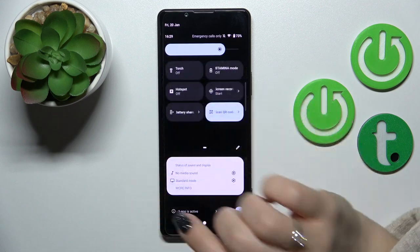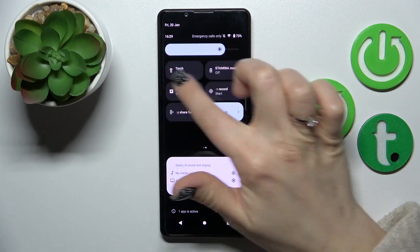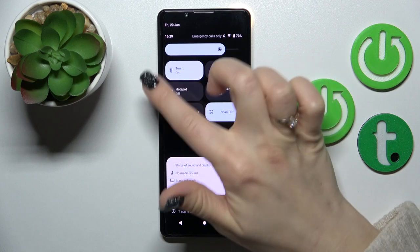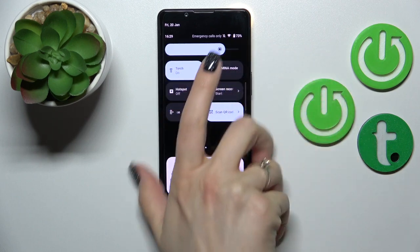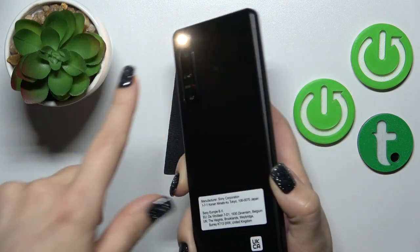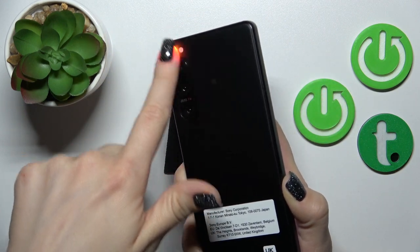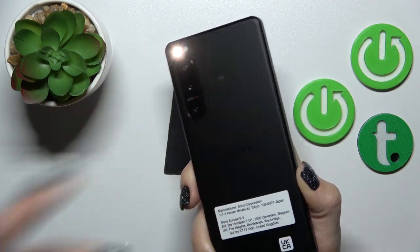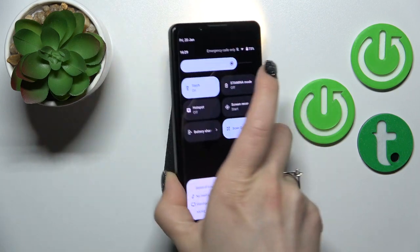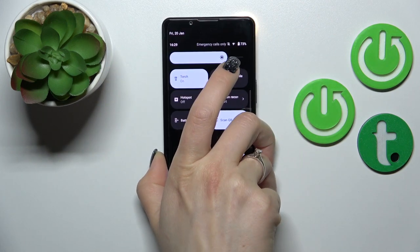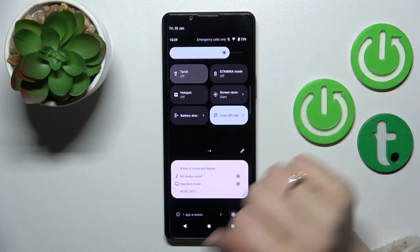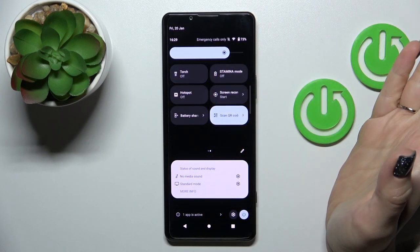Somewhere here you should find the torch icon. Just to activate the flashlight, click once on the icon, and now we can see that the flashlight is successfully activated. By the same way, if you want to turn it off, you should click the icon again, and that's it.